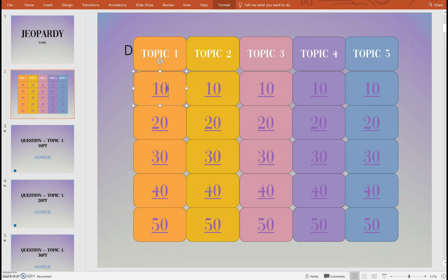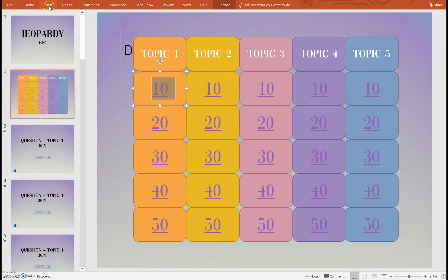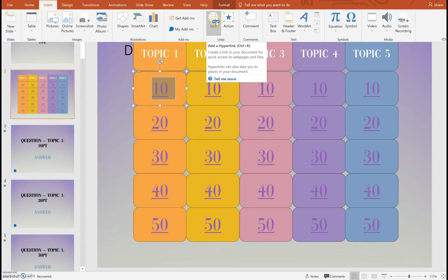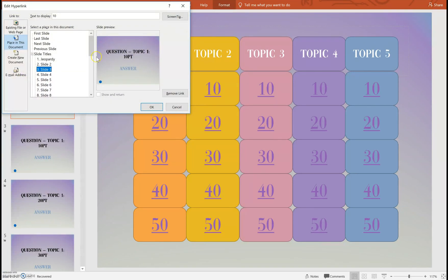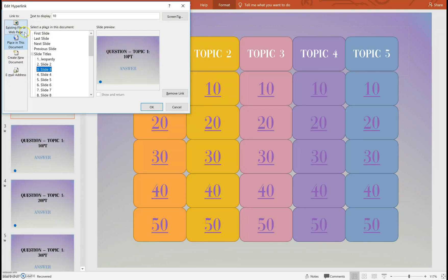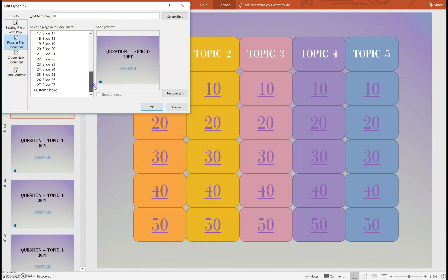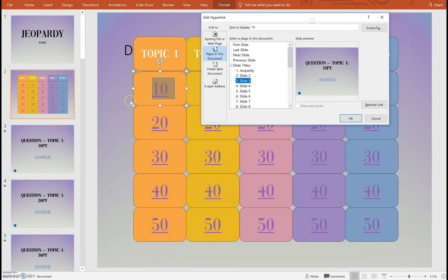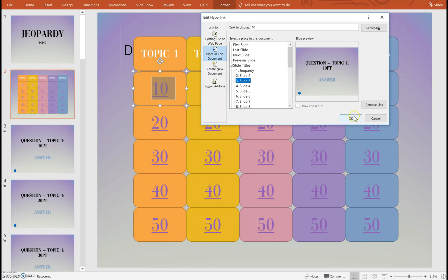So to do that you're just going to select what you want to link. You're going to go up to the option insert link and here are your options. So usually when you think about linking you think about hyperlinking. That's this first option up here if you want it to go to an external website, but to link within your PowerPoint you're going to select place in this document. Here are all of my different slides and so for that answer I want it to hyperlink to slide three. Right, topic one ten points. Here's my topic one ten points and then you can click OK.